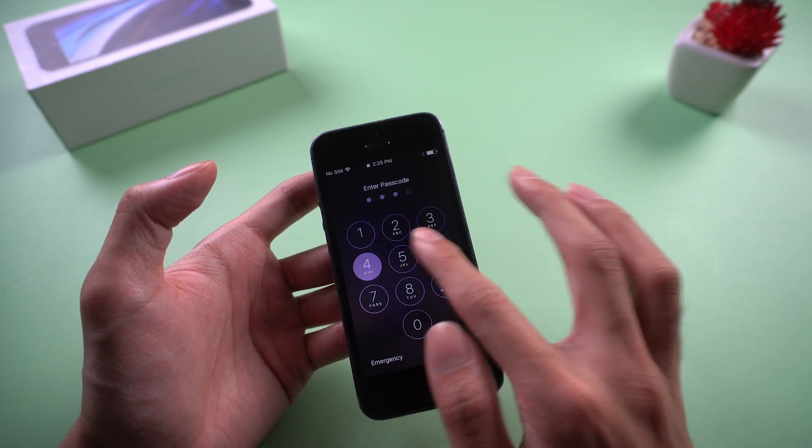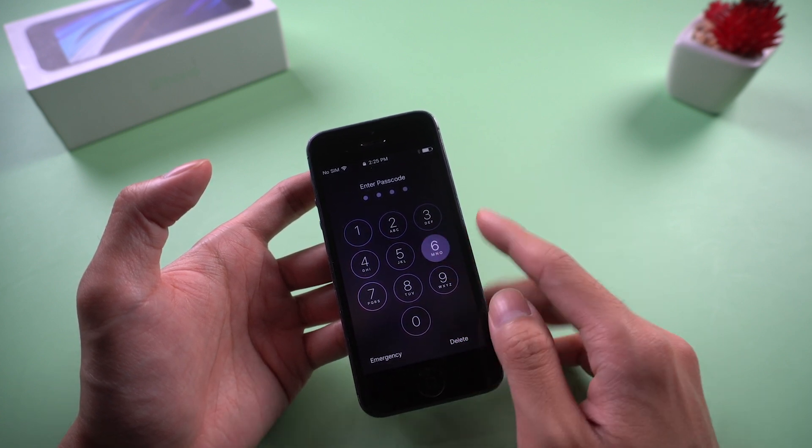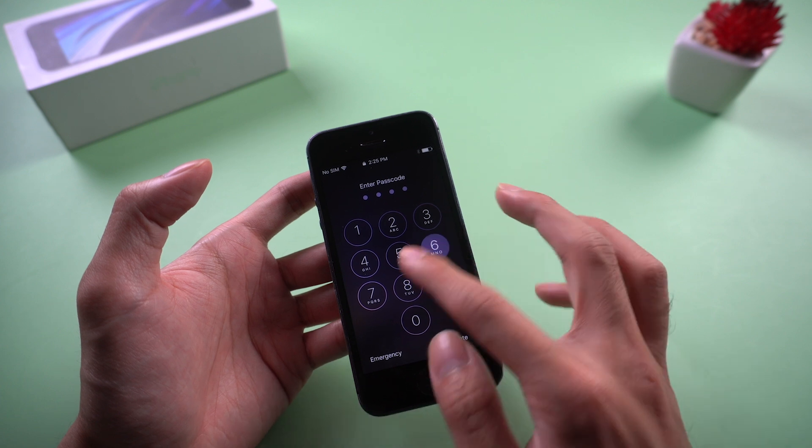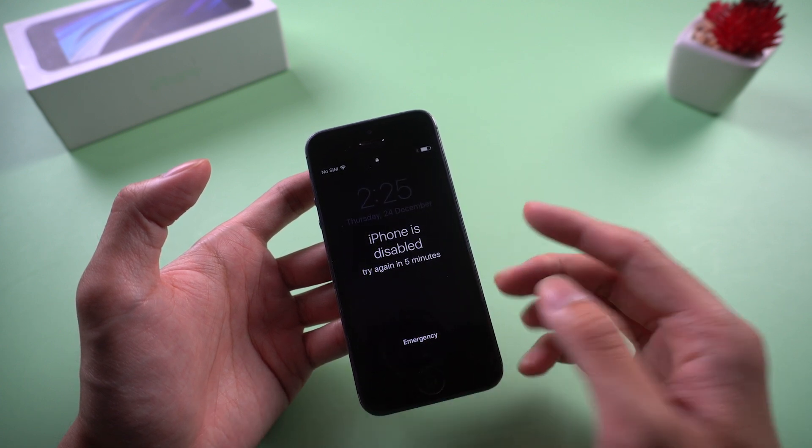The following guide is all about how to factory reset iPhone 5 without passcode. Then you can roll back all settings back to factory defaults and start afresh.